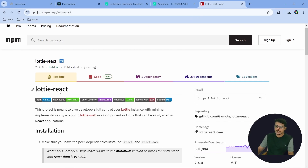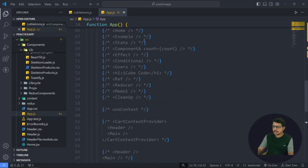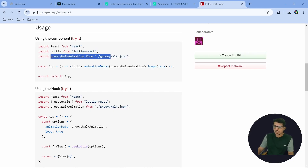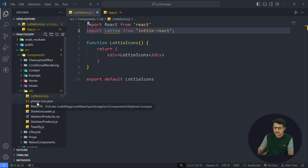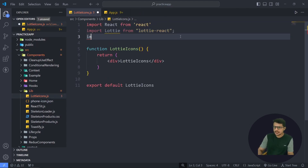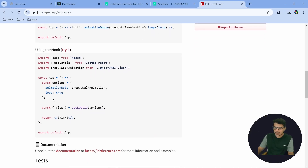Let's go back to the npm website and see how exactly we have to use it. In the usage section, the first thing is to import Lottie React. So let's import it. The next thing is to import our icon — basically the JSON file. As I said, it only supports JSON. I'll import it: import phoneIcon from './phone-icon.json'. That's it for the imports.